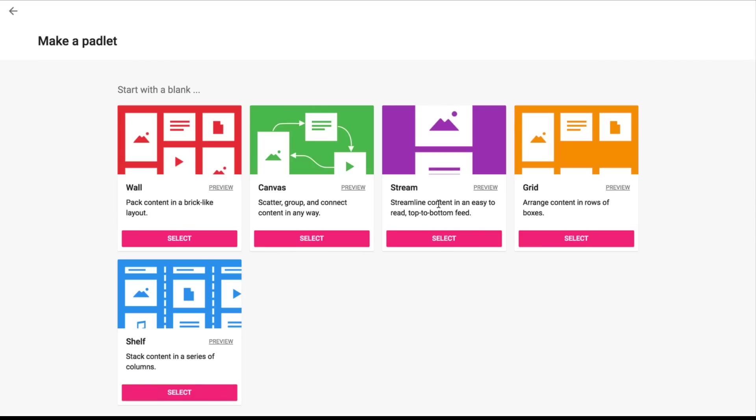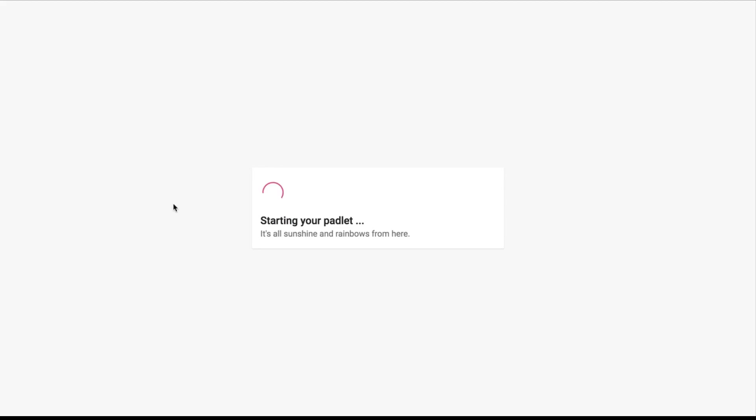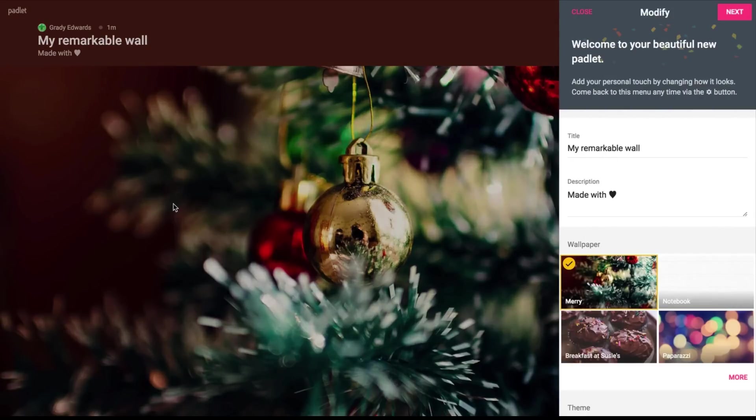I've played around with some of the Canvas stream and grid, but the other one that I use quite often is the shelf and I like that too as well because it can serve as like a back channel where students can post questions or they can post any materials they find right to that Padlet page under different categories. But if you're a beginner, if you're just getting started with Padlet, I would probably recommend this wall section. You hit select and your Padlet is started.